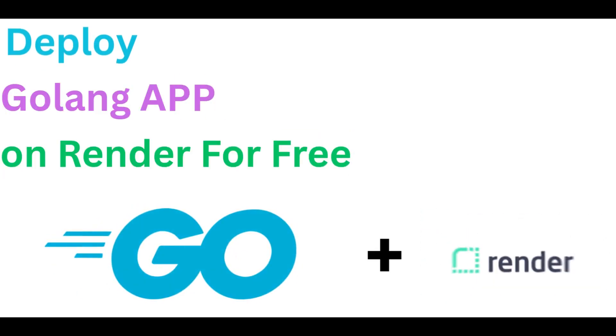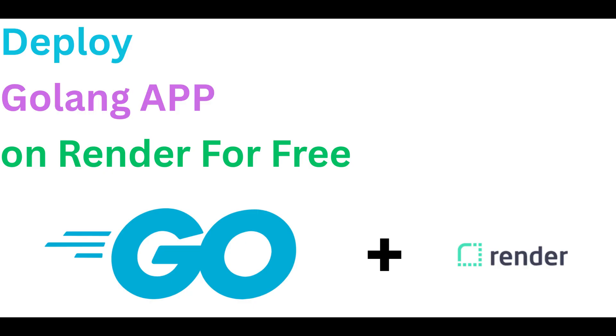Hi and welcome back. My name is Daniel and I'm back with yet another video. In today's video, we are going to look at how to deploy a Go application on Render for free.